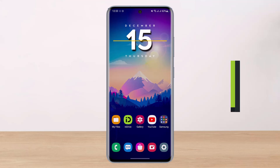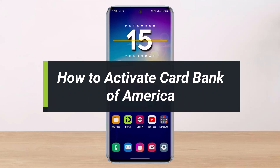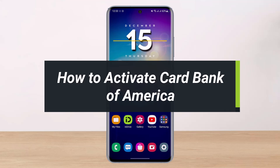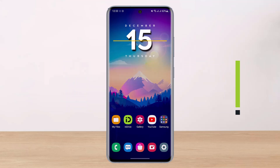How to activate your Bank of America card. Hey everyone, welcome back to my channel. I am Bimo from Help Deck. In today's video, I'll show you how to activate your Bank of America card, so just make sure to watch this video till the end.